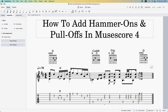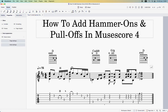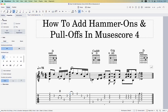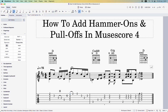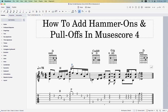Now we're going to add the pull-off. The pull-off occurs between these two notes — the third fret on the E string to the second fret. Select the first note where you want the pull-off to start, come up and select a slur. A quicker way than adding new text is to copy and paste the text you already have. Highlight the H text, Ctrl+C, Ctrl+V, and change it to a P. Then Ctrl+C and Ctrl+V again to copy and paste it above the traditional music notation.